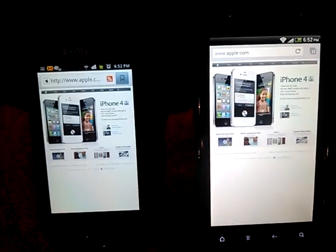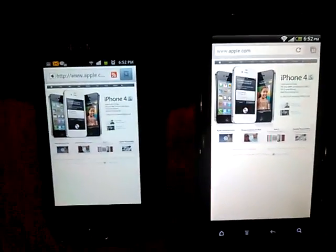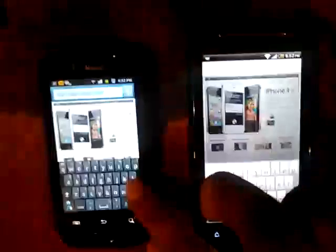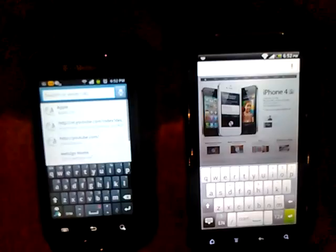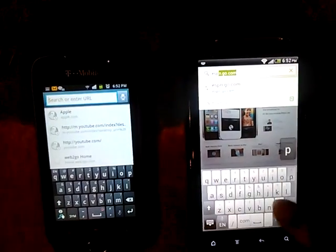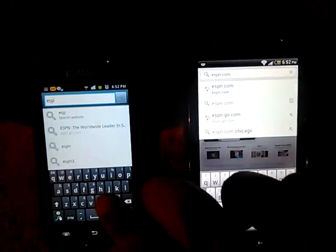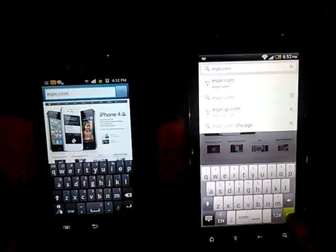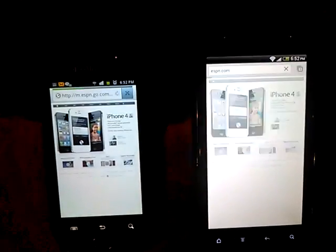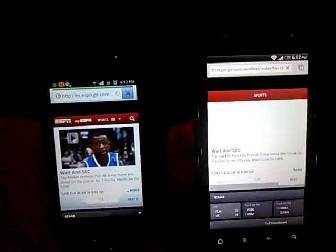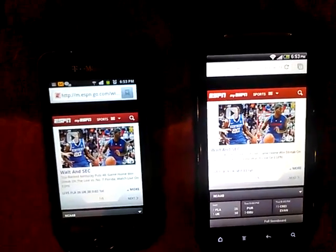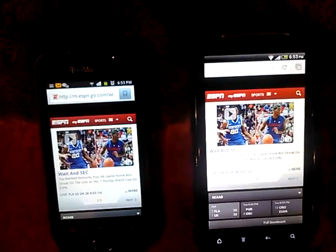The third and final website — let's go to espn.com. One, two, three, go. Chrome actually finished slightly faster than the regular browser.